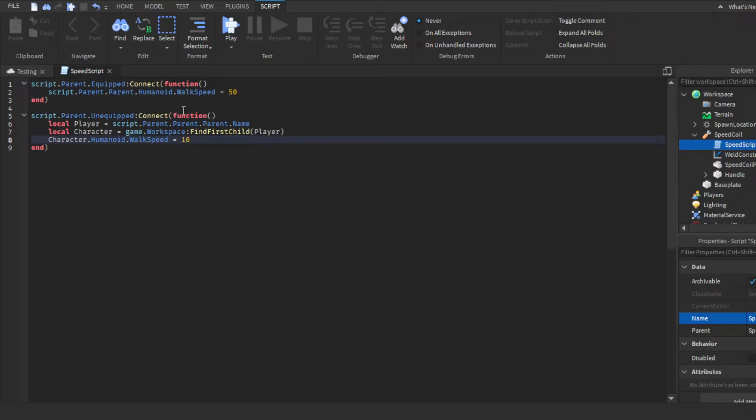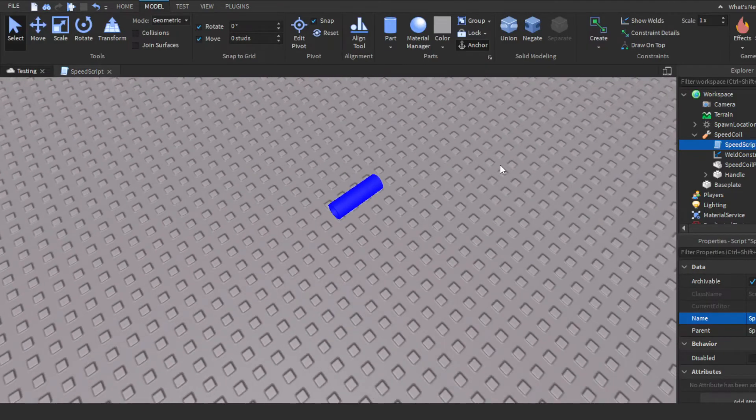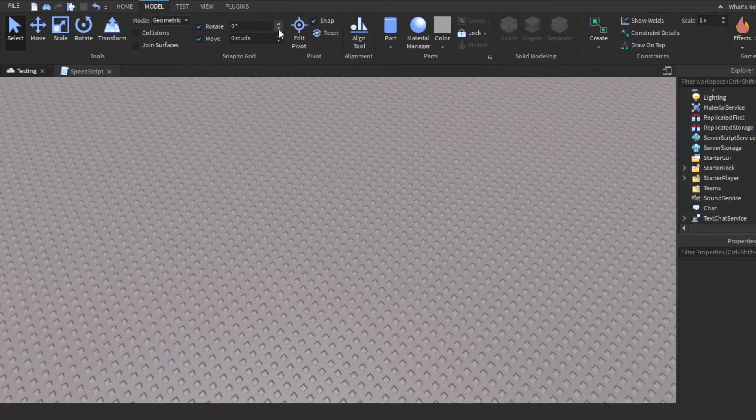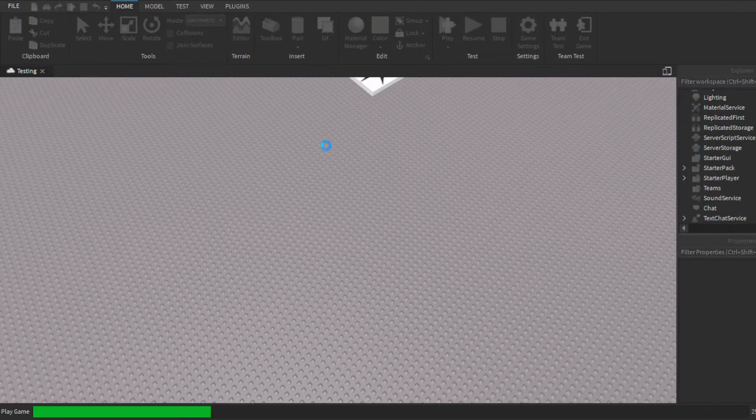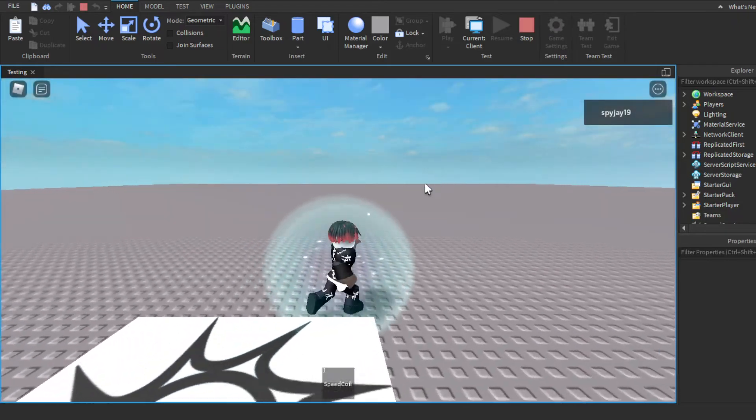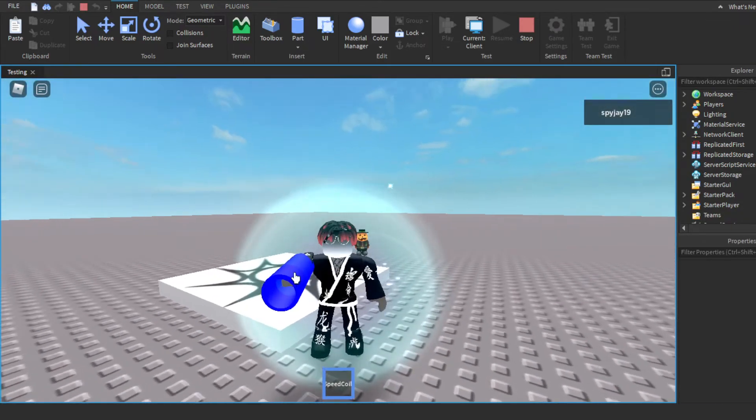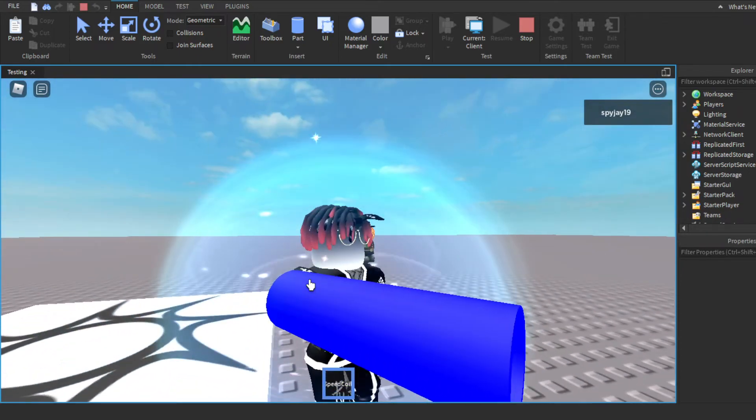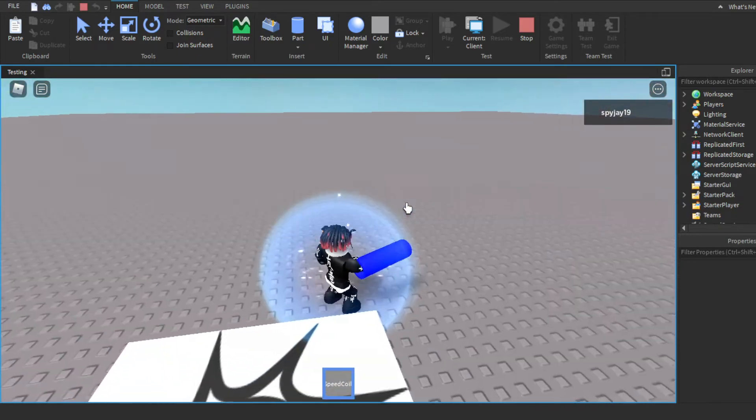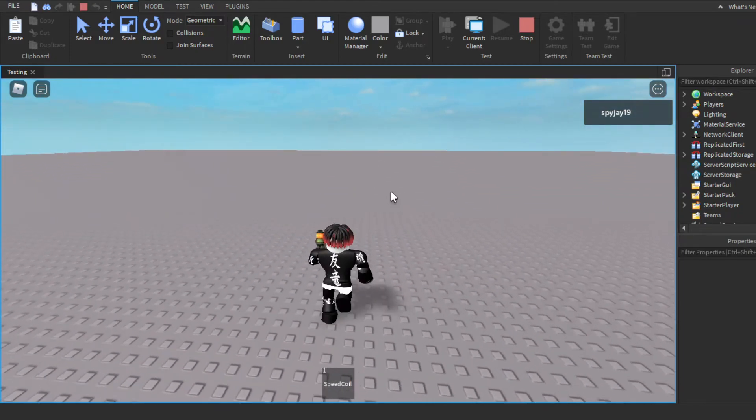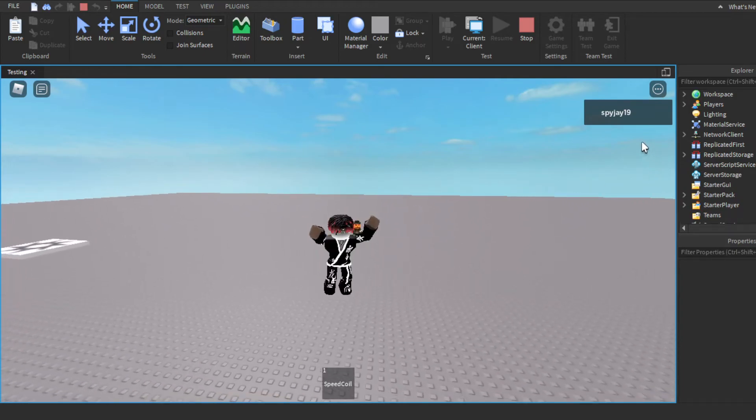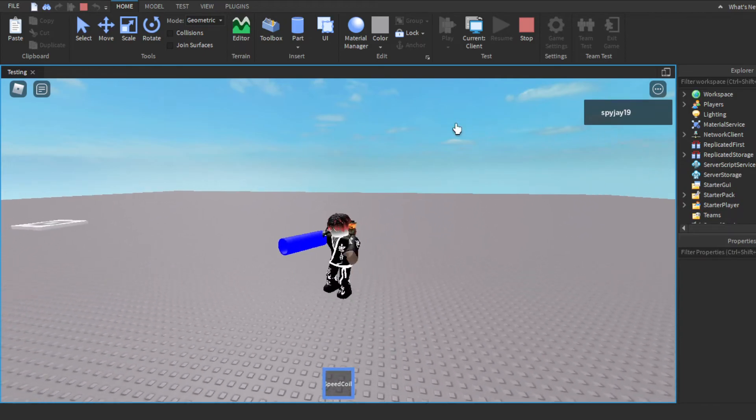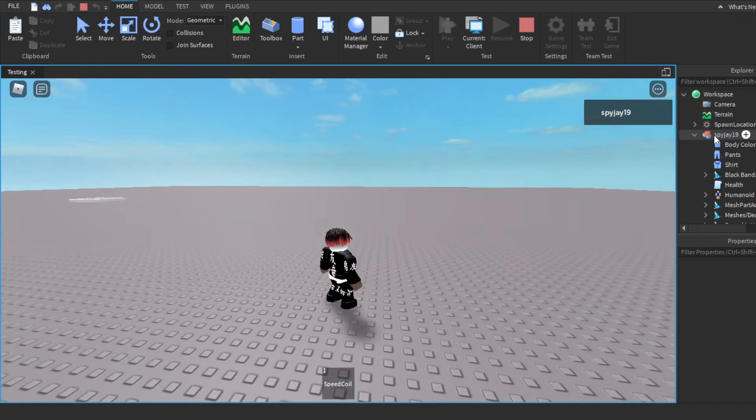So then make sure you take the Speed Coil and put it in StarterPack so your player loads on with it. Now if we click Play and load in, our speed coil is here. Oh there we go, see there it is. You guys see my arm is through it. Well, it could be smaller but it doesn't matter. You guys can obviously see I run way faster with it. If I unequip it, back to 16 walk speed. You guys can see I run faster. Equip it, slow down.